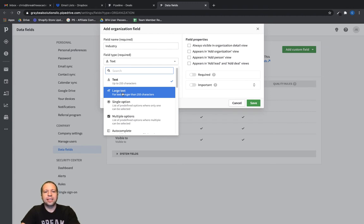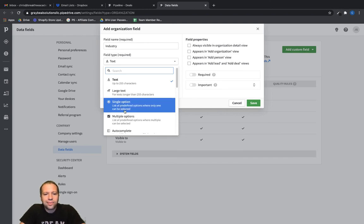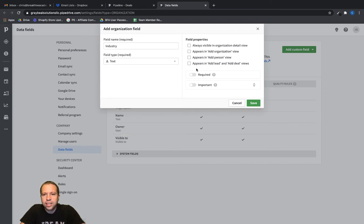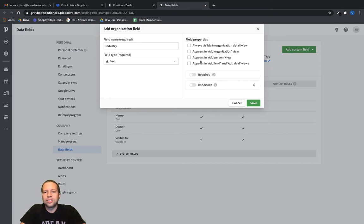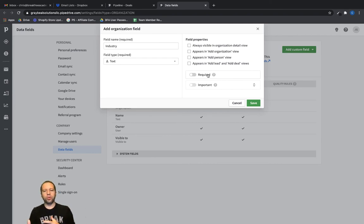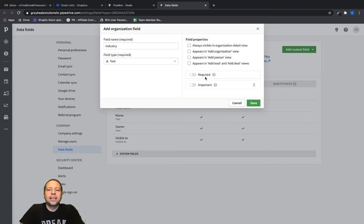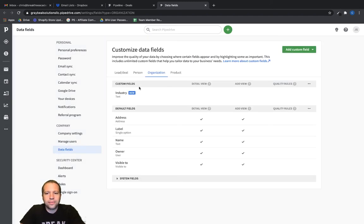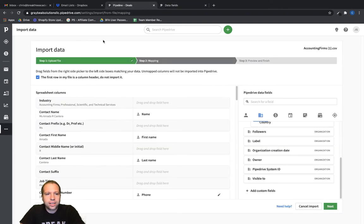Just keep the field type as text. You could use large text if it were biographical information, and you can look at the other options to see what makes sense. I'm going to stick with the default of text. You can change field properties like whether it's always visible in an organization detail view. For this video I'll leave these unchecked. I'm not going to make it required — if you do, Pipedrive forces every user to fill it out every time, which would be a pain. Let's click Save.